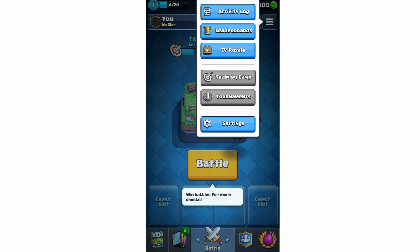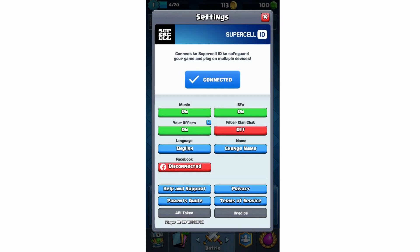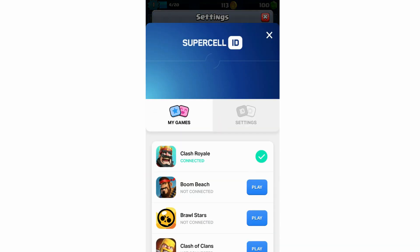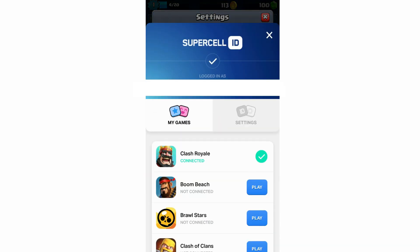Then you'll want to click settings on this little pop-up menu here. Then at the top you will see it says connect to Supercell ID, and then you have a tick button where it says connected. You're going to want to click on that. Then you'll want to go ahead and click on settings on the right hand side next to my games.